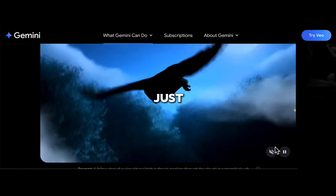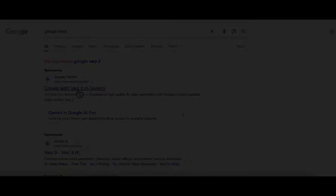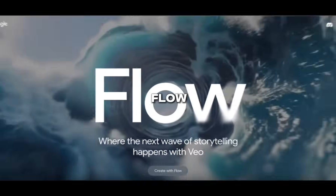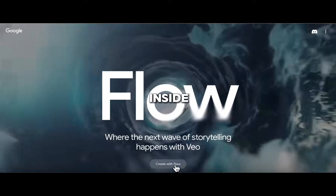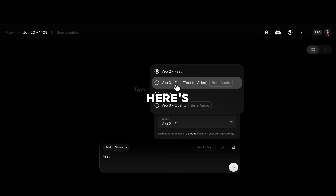But listen, don't just search Google VEO — that won't get you there. Instead, go to Google Flow, and inside that, switch the model to VEO3.